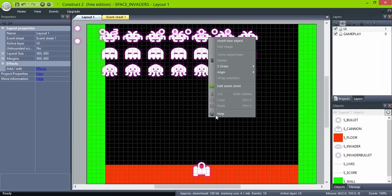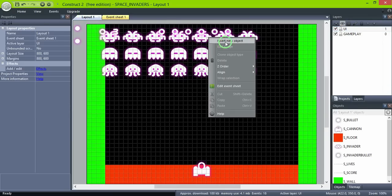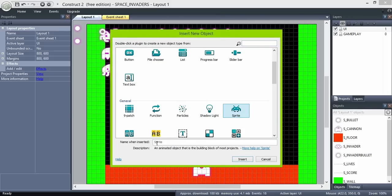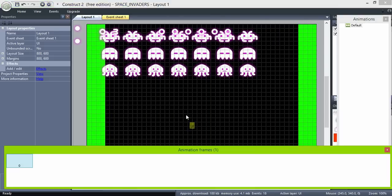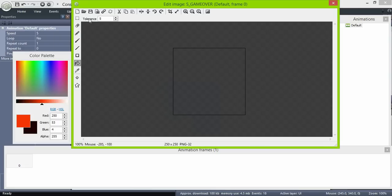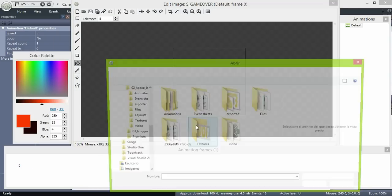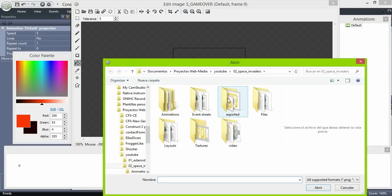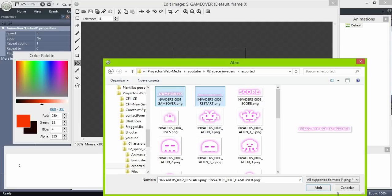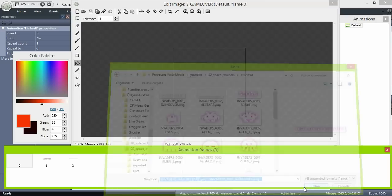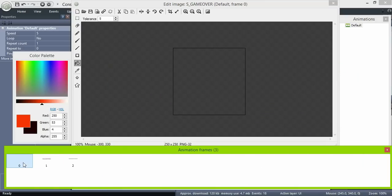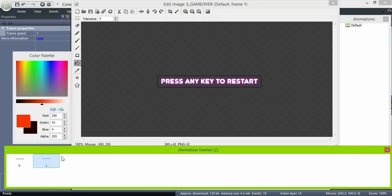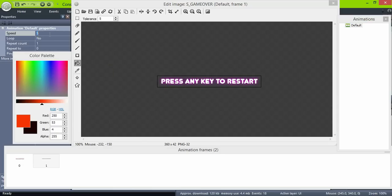And for the game over screen, create a new sprite object. We have two frames, set the animation speed to 0 so it doesn't cycle.